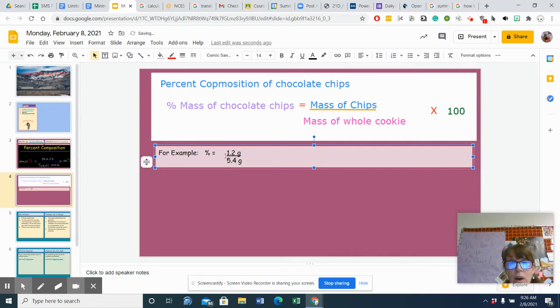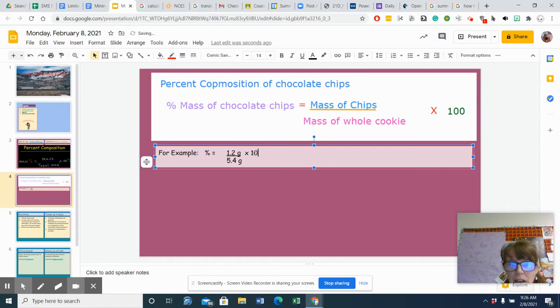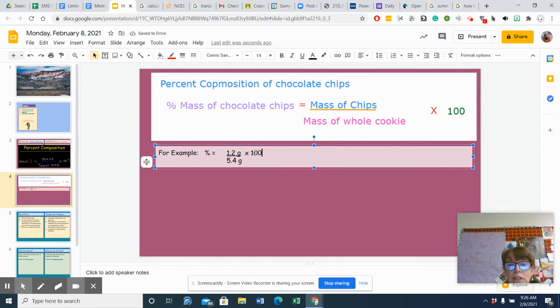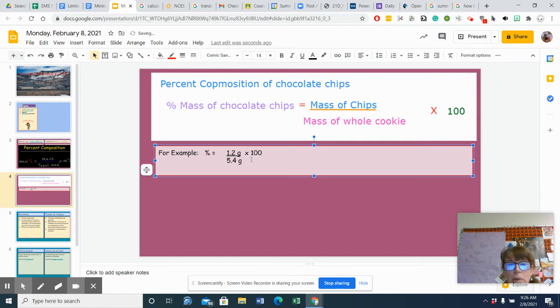So I'm going to be dividing 1.2 by 5.4, and then I'm going to multiply the whole thing by 100. Now, the reason that you multiply it by 100 is that it turns it into a percentage, and you'll see what I mean in a moment.